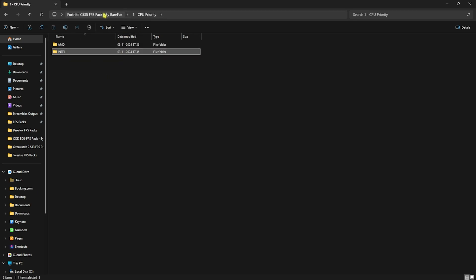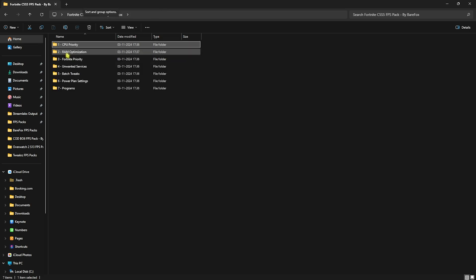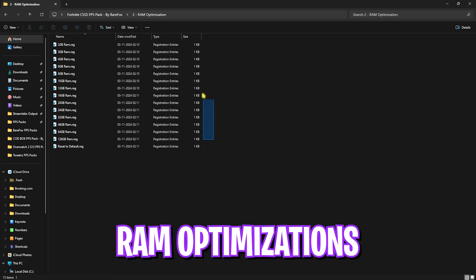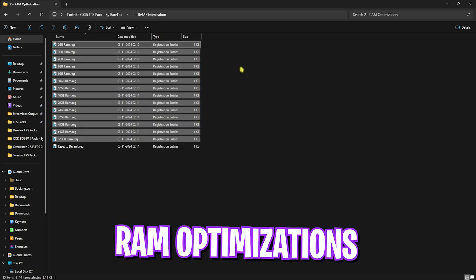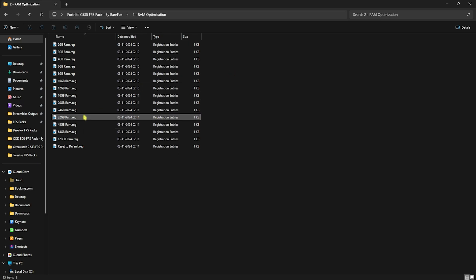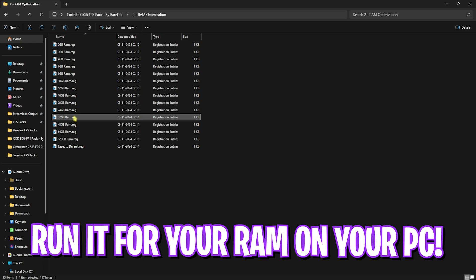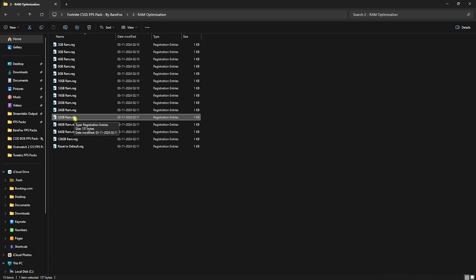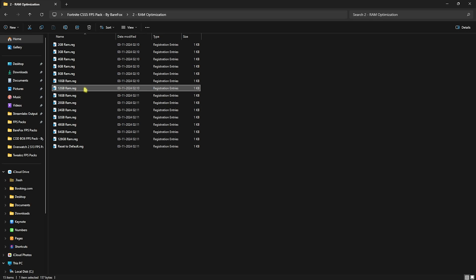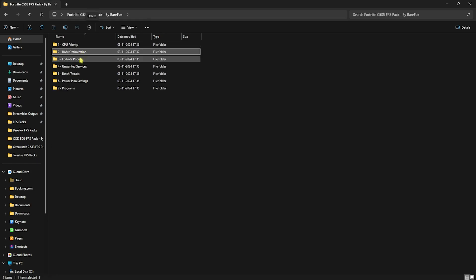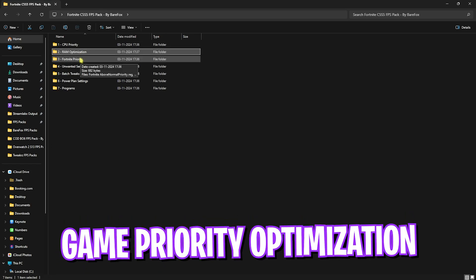Second folder is the RAM Optimization in which I have left a ton of optimizations for your RAM. You guys have to select the one for your RAM, particularly I have 32GB RAM installed on my PC so I need to use 32GB RAM registry. It could be different for you so choose it accordingly. If that doesn't work out well you can always reset it back to default.